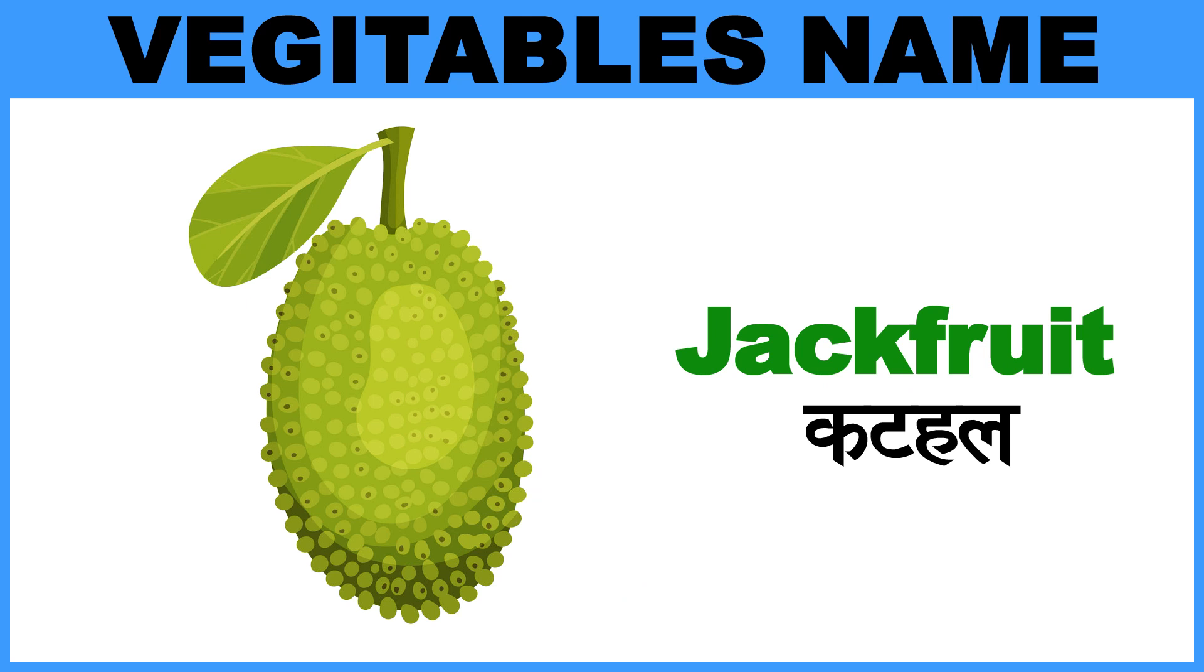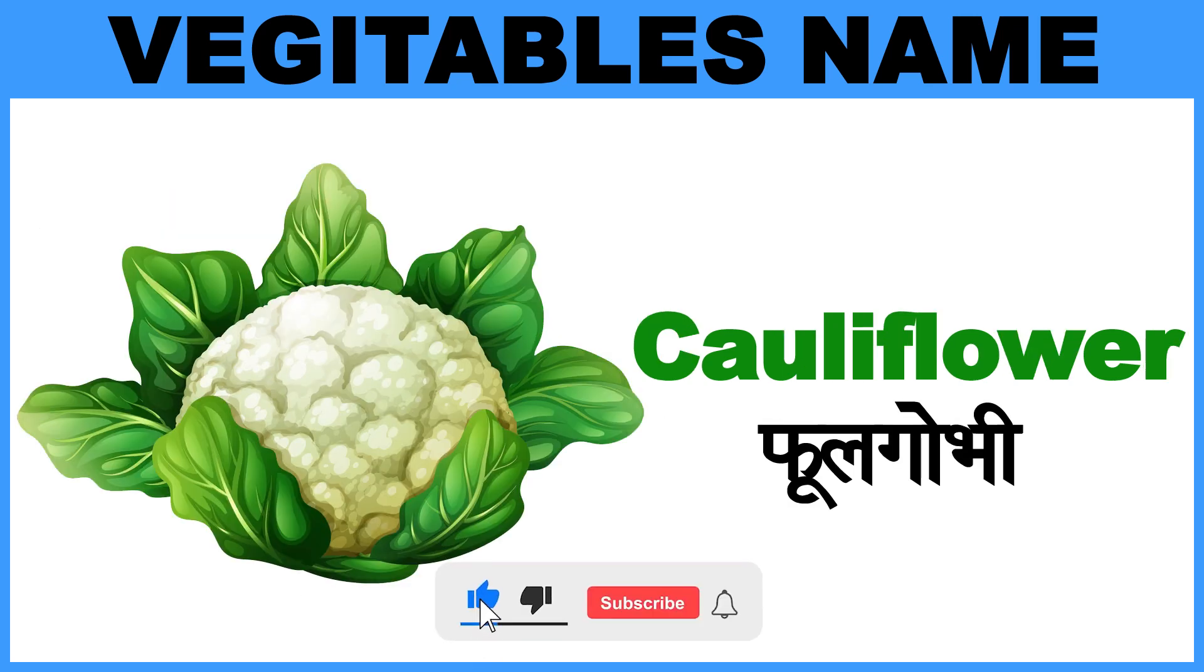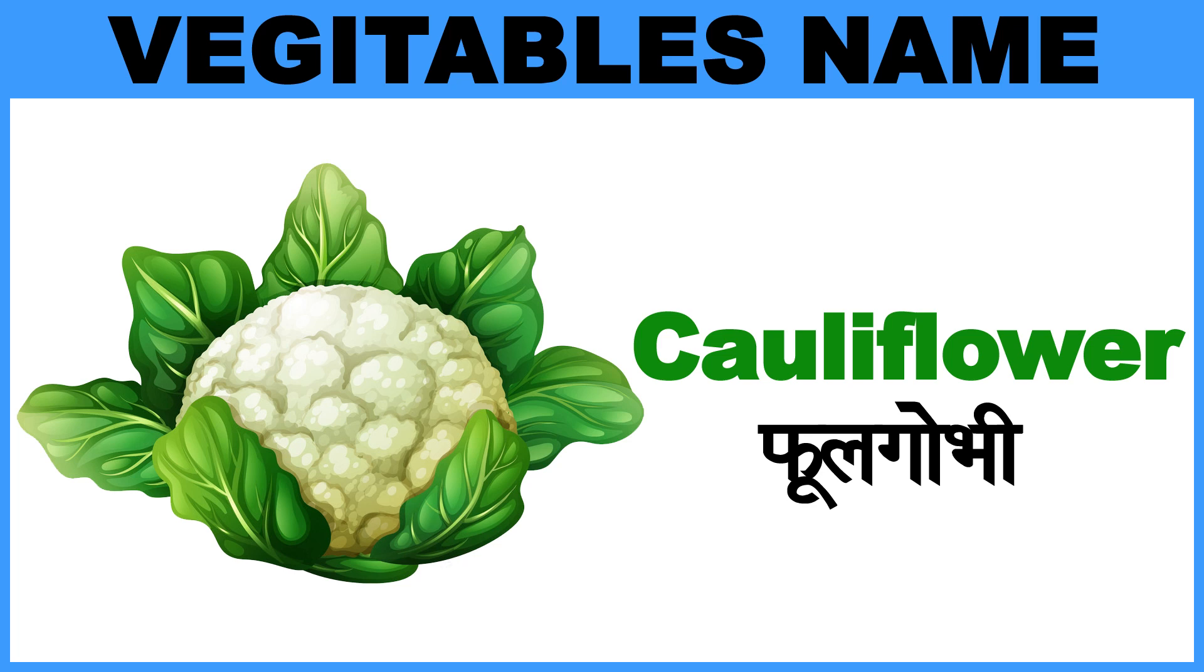Jackfruit, Matlab, Kathal. Coriander Leaf, Matlab, Dhaniapatta. Cauliflower, Matlab, Fulgobi.